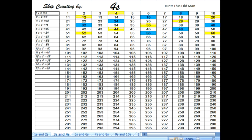4, 8, 12, 16, 20, 24, 28, 32, 36, 40, 44, 48...